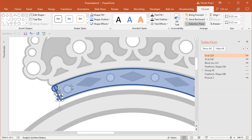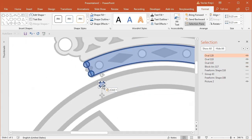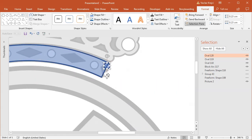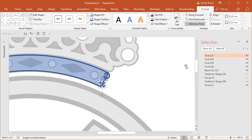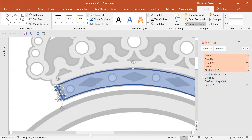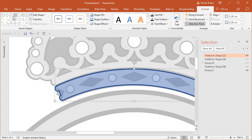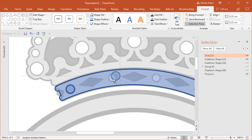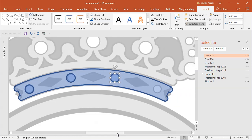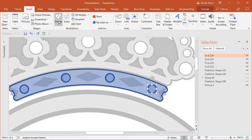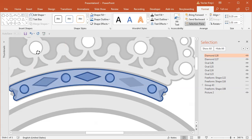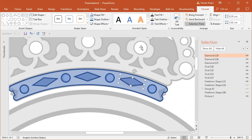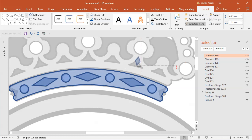I'll insert a new oval shape, fairly small, aligning it closely to the block arc shape, and use the arrow keys to make sure it's perfectly aligned. I'll do the same on the right side. Before moving on, I'll select everything and merge it with union. Then I'll insert the bigger circles, duplicate them a few more times, and add diamond shapes using Insert Shapes > Diamond. I'll duplicate and rotate them, moving the mouse far from the shape for more precision. I need two more resized diamond shapes for the beginning and end of the bottom part.